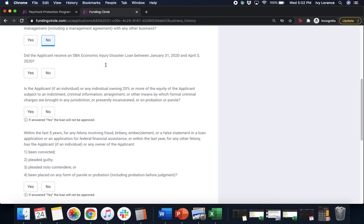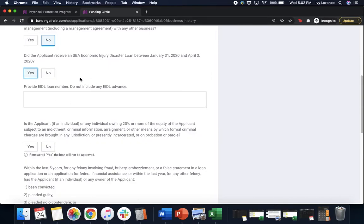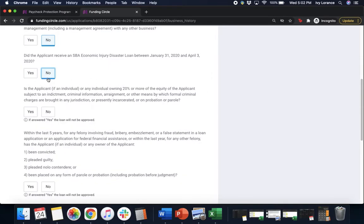Did the applicant receive an SBA Economic Injury Disaster Loan, EIDL loan, between January 31st, 2020 and April 3rd, 2020? If you did receive that EIDL loan, go ahead and click yes. It'll ask you for the EIDL loan number. In my case, I'm gonna click no.